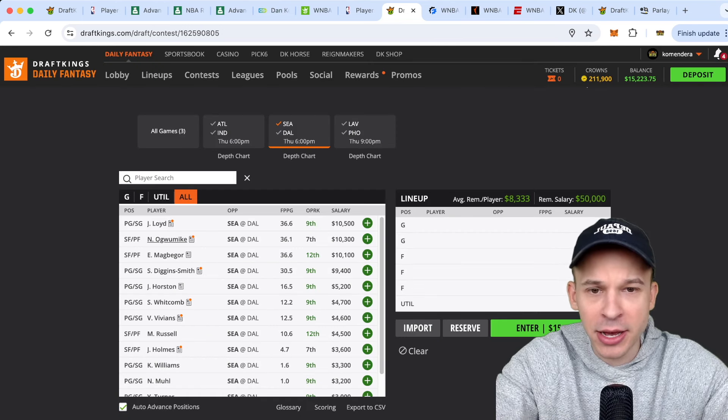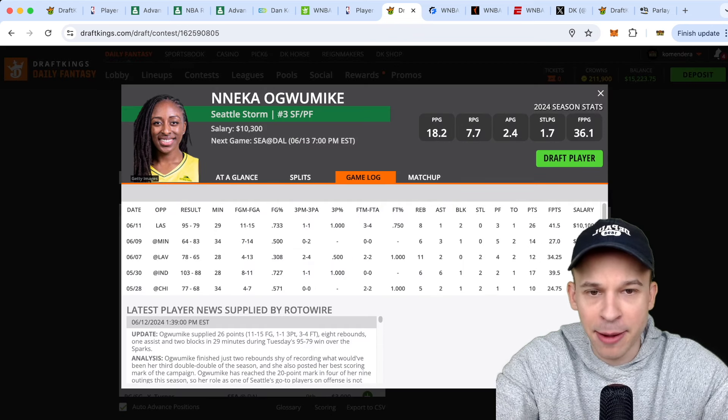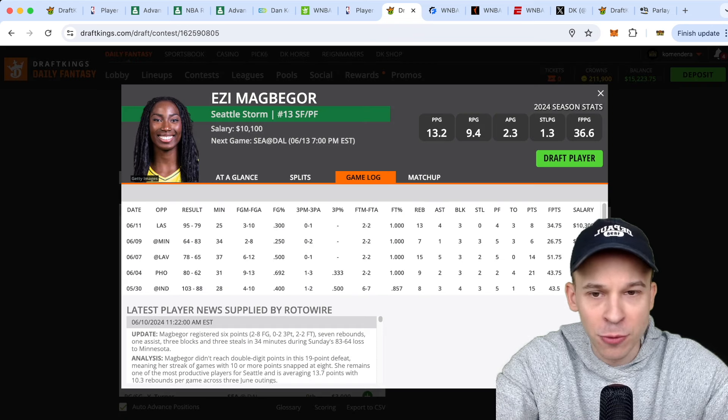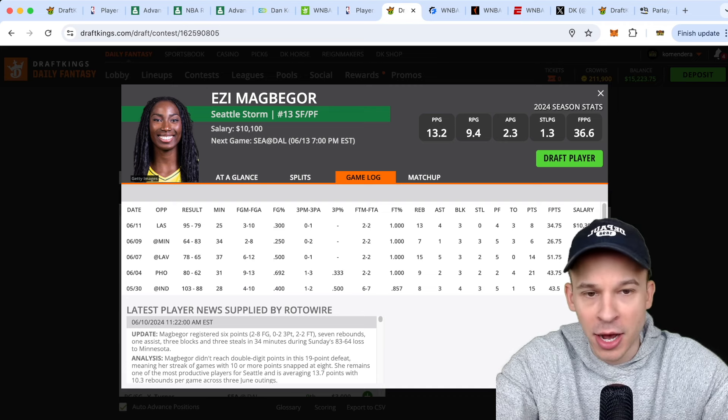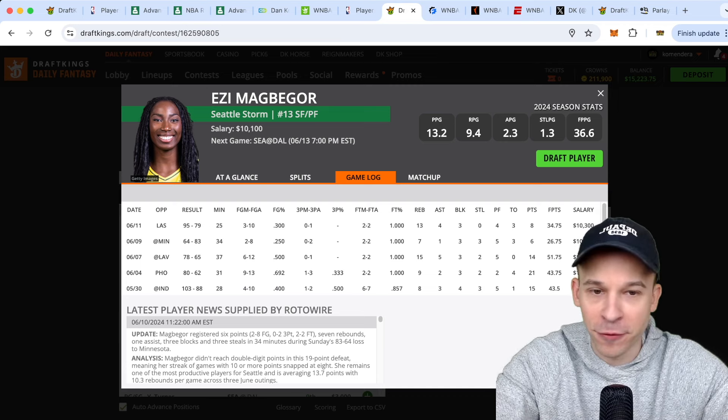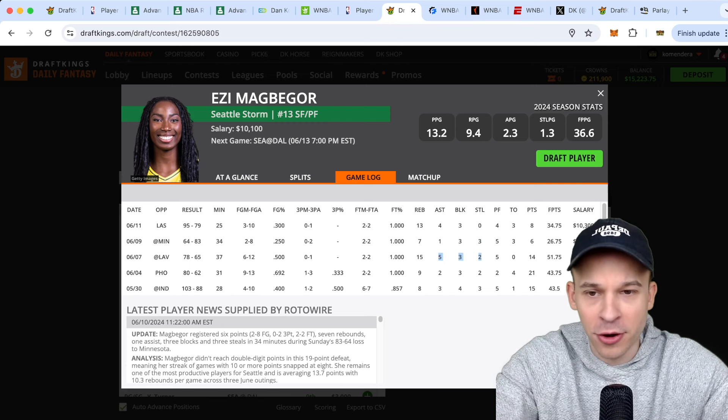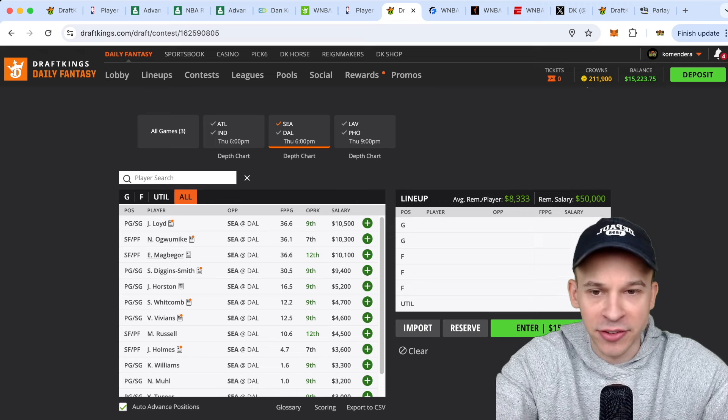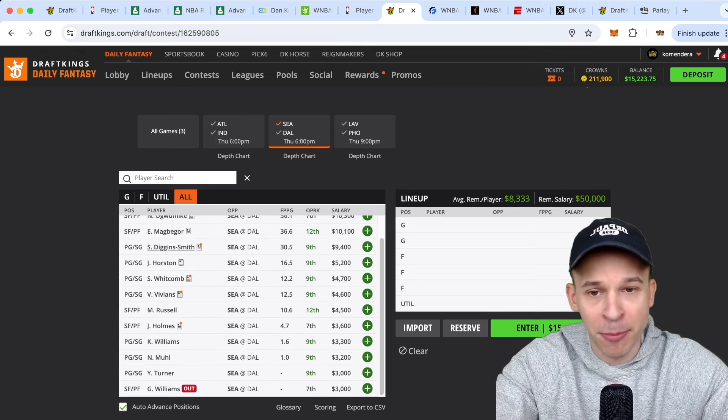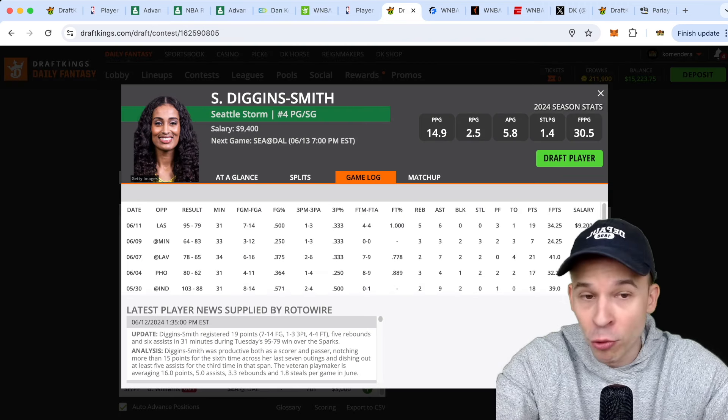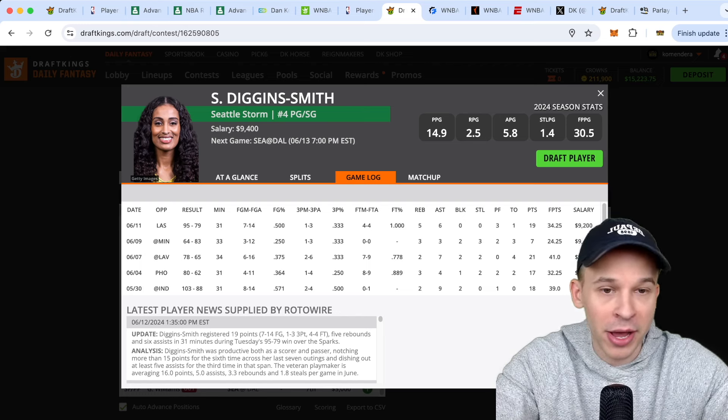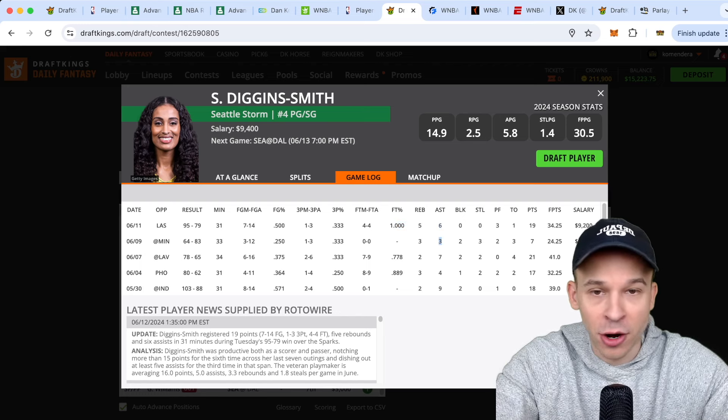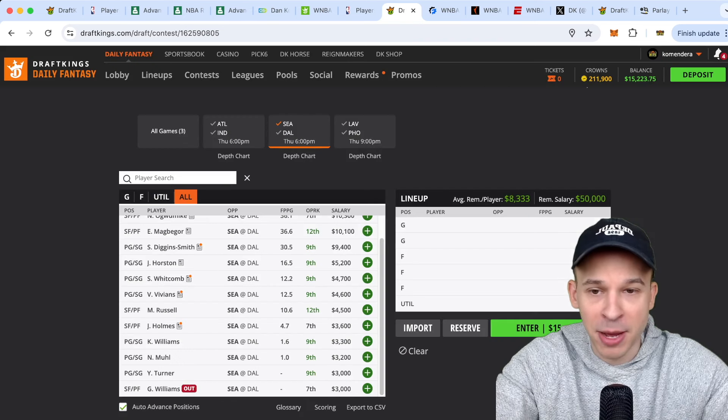The two bigs, you got Nneka at 10.3 and Ezi at 10.1. I think I do prefer Ezi point per dollar to Nneka for a little bit cheaper. Also, again, we've talked about this, the blocks and steals, the peripheral stats have been insane for Ezi. So I think I slightly prefer her to Nneka. Not saying you can't play Nneka, but I think I'd rather get to Ezi at a similar price point. And then Skylar Diggins-Smith, 9.4K. Been pretty consistent, you know, playing low 30s minutes in competitive games. She's their primary ball handler. So the peripheral stats are there. Pretty solid play, again, in an up-tempo matchup.